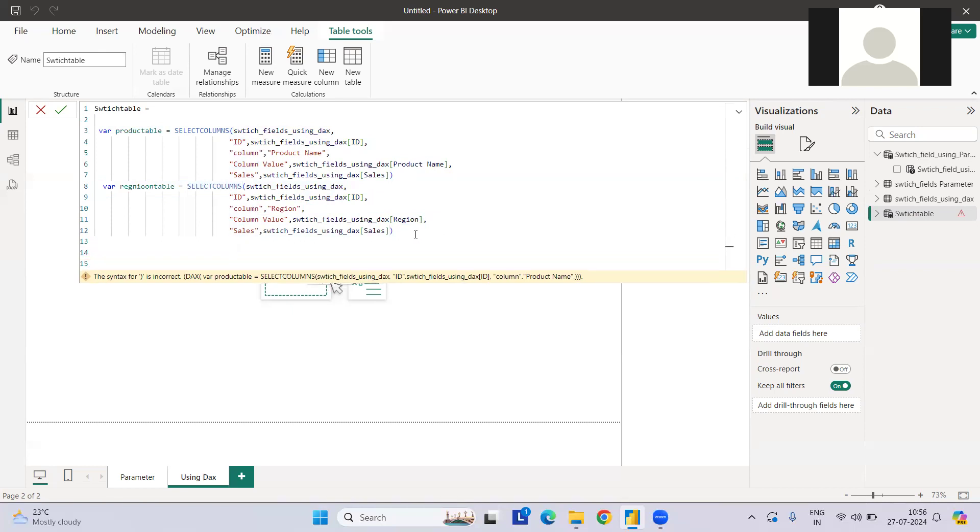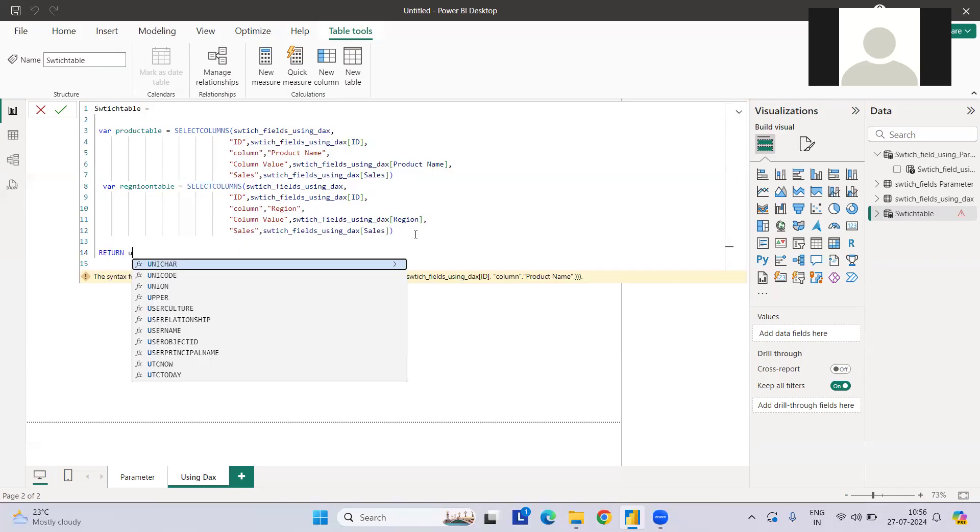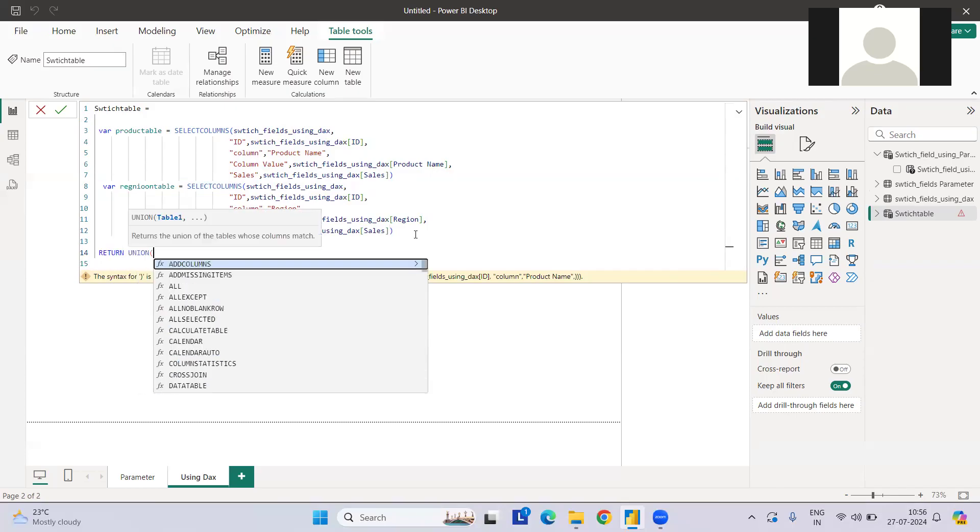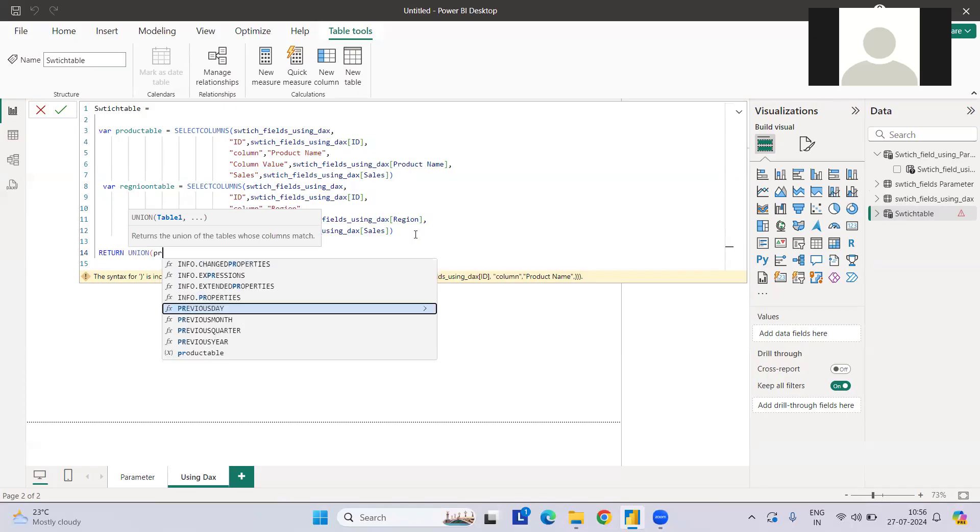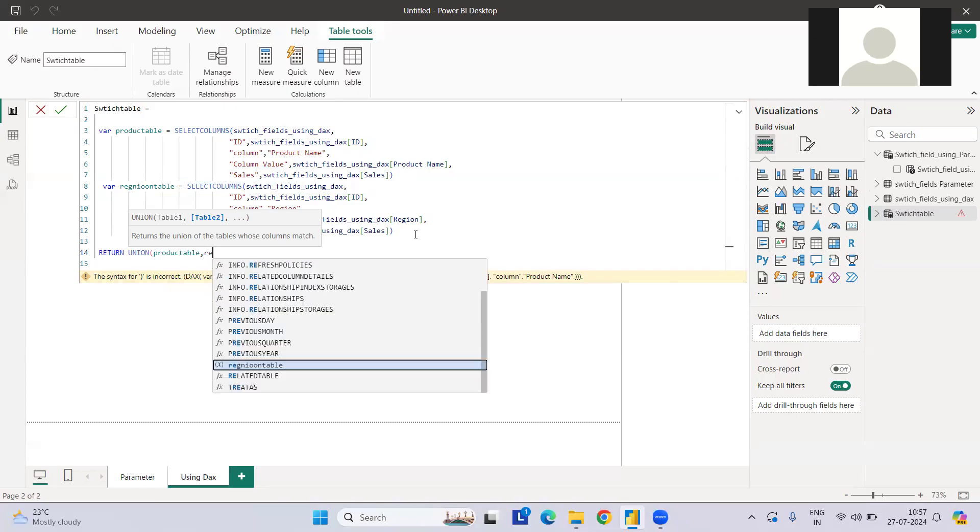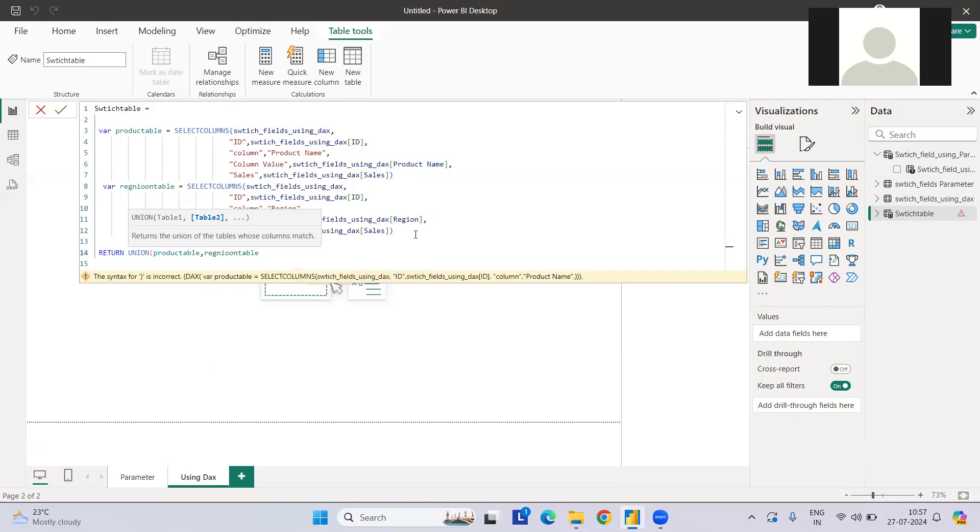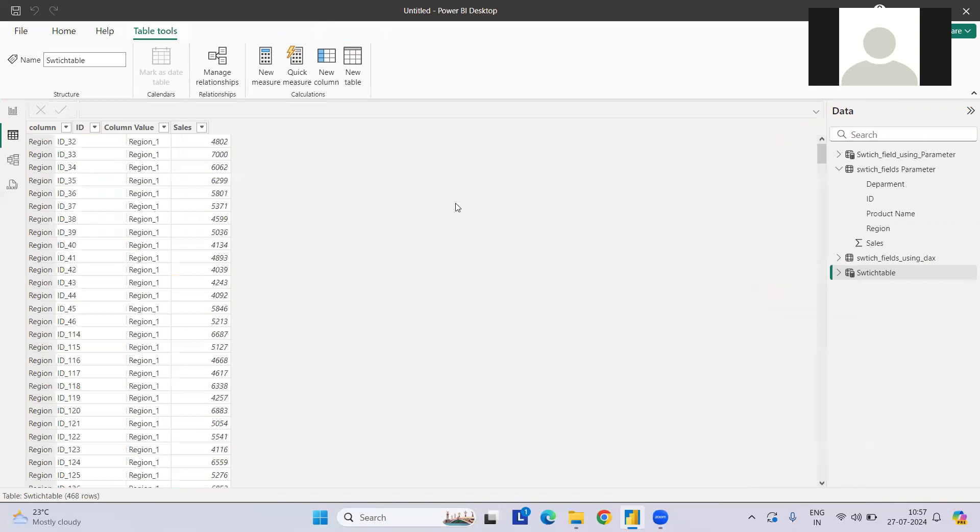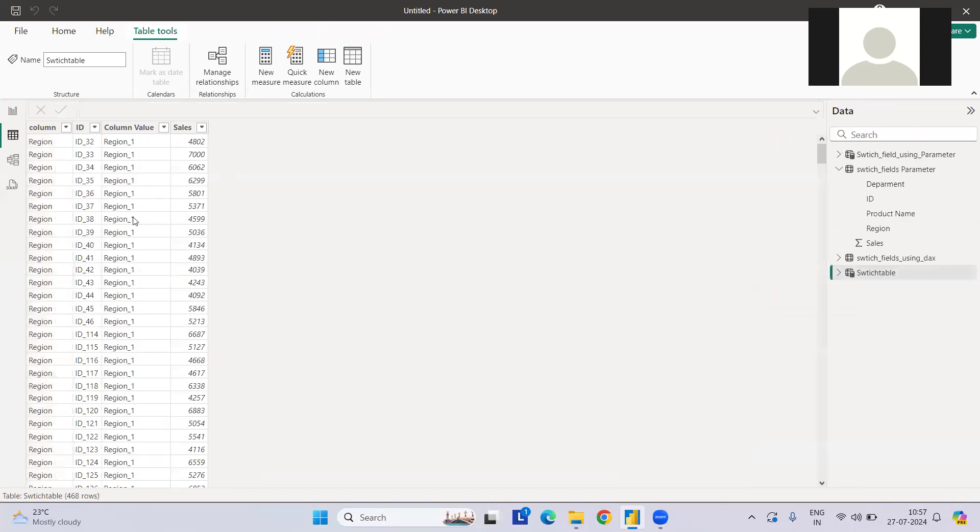Now what we can do is a return statement first, then union and both the table names. So we need product table first, and then we need region table. So this is done. Let me hit enter.